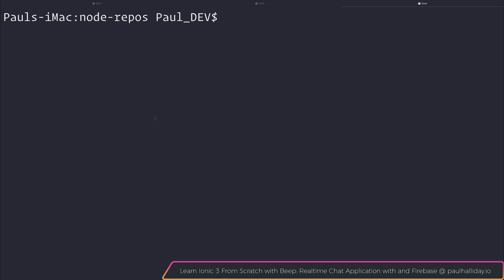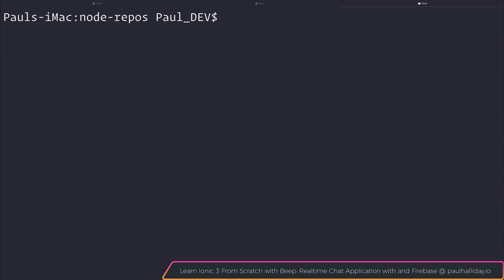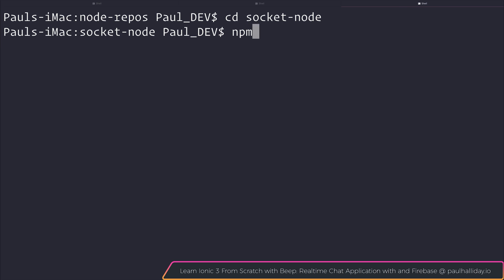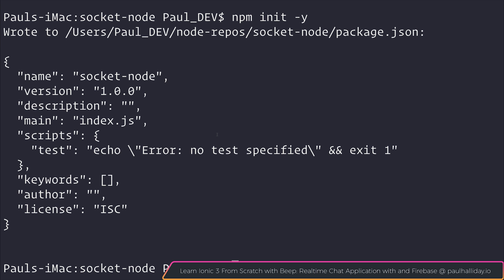The first thing I'm going to do is make a new folder named Socket Node. We can cd into Socket Node and after that I'm going to run npm init -y. What this does is create a new package.json with all the default values.